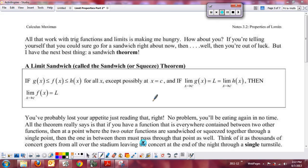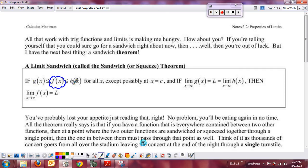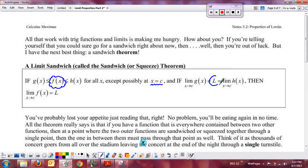Basically what the sandwich theorem says is you're going to have a function f of x that you're interested in finding the limit for, and that function f of x is going to be squeezed or sandwiched in between two other functions. If you know that f of x is sandwiched between g and h for all x — except we don't really care what's happening at x equal to c — then we can calculate the limit for f if we know that the limits for g and h both end up being L.